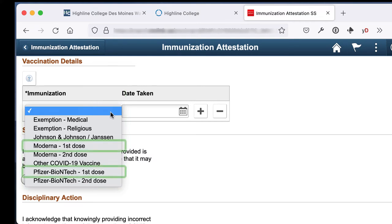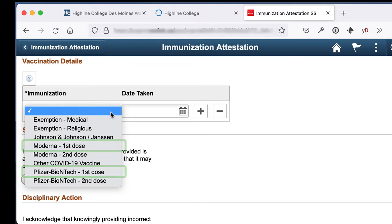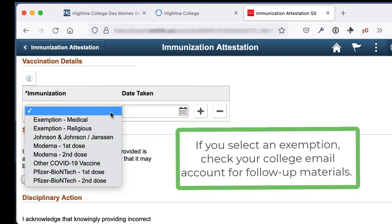For two-dose vaccines, such as Pfizer or Moderna, select the option labeled First Dose. Note that if you select an exemption, the college will follow up for more information.